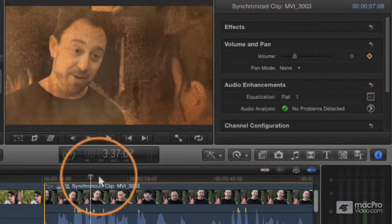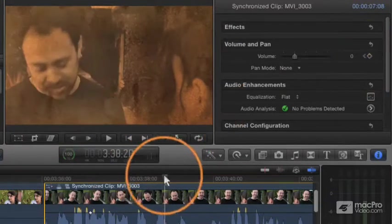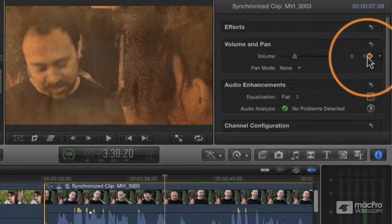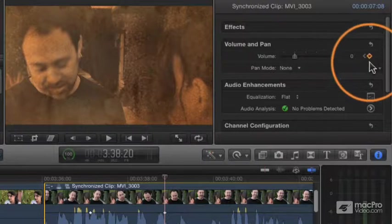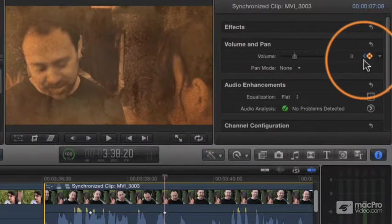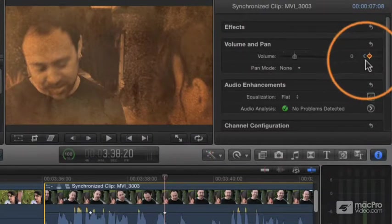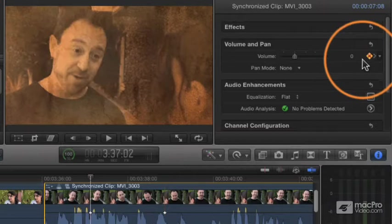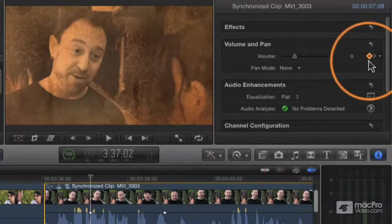Then you move to a new point in time and can go ahead and add a second keyframe. Once you've got more than one keyframe, you can navigate between them with these little bracket arrows next to the keyframe.